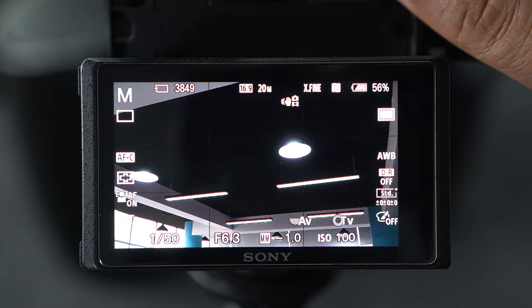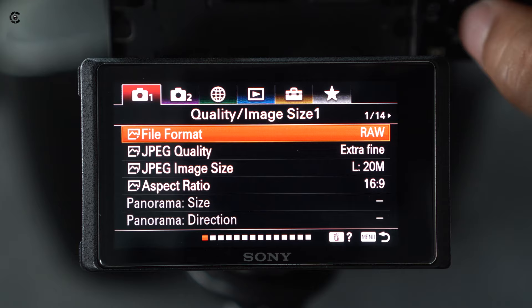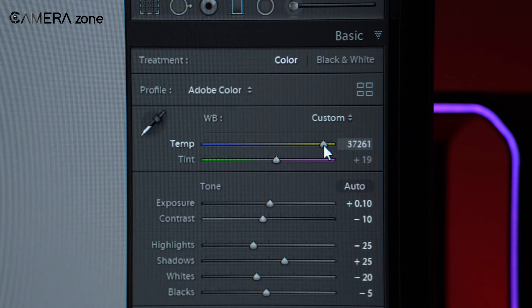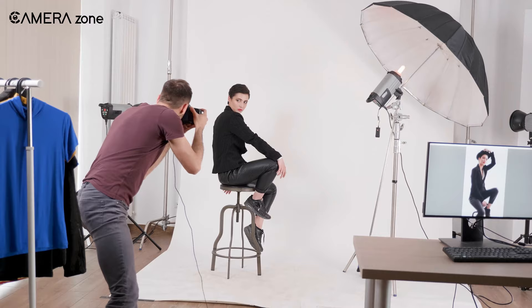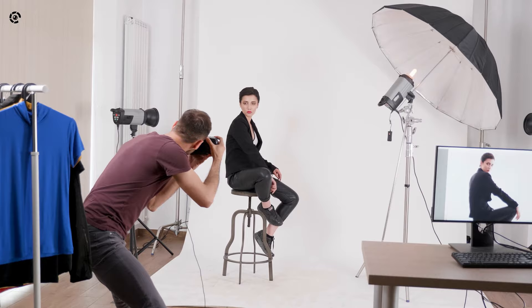There is another easy way for white balancing if you choose to shoot in RAW mode. You can easily fix the white balance in post-production with apps like Lightroom and others. Most shooters use this technique as perfecting white balance requires time, which might cause you to miss the moment when shooting a fast-paced scenario.